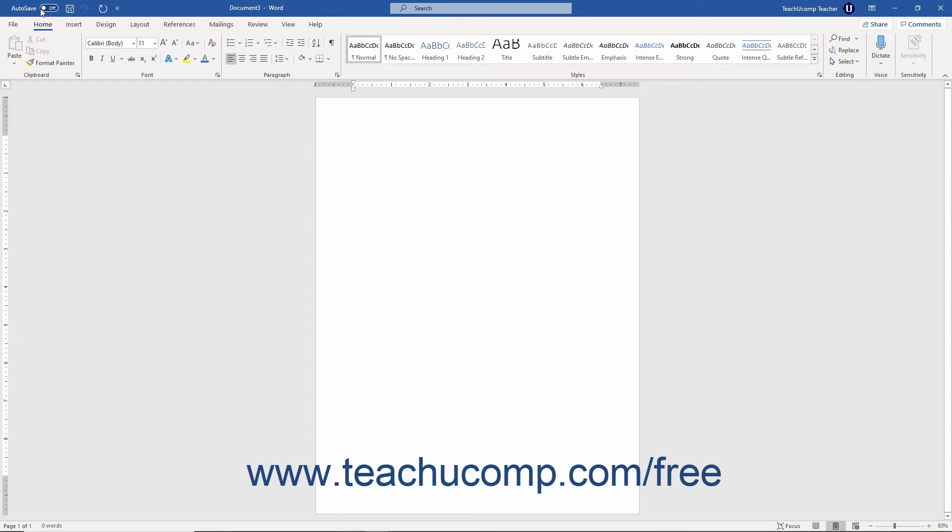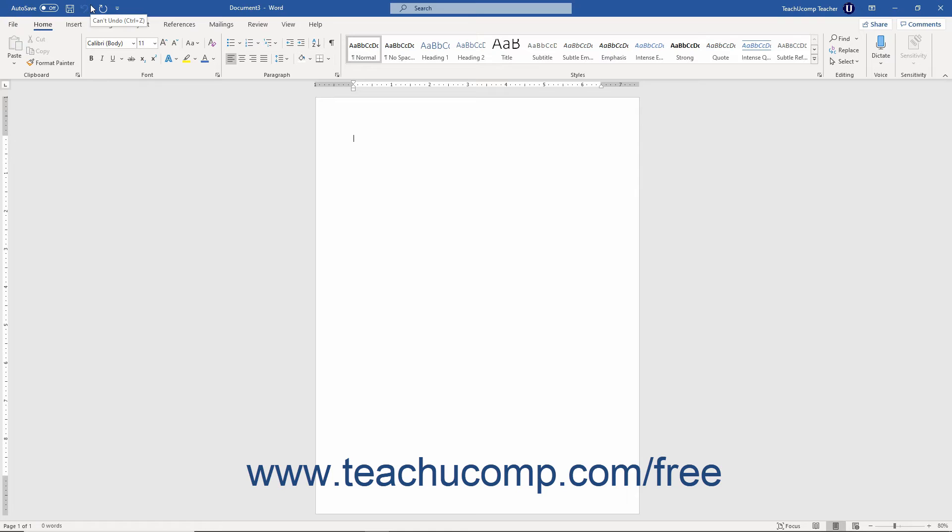Above the ribbon is the Quick Access Toolbar. You can easily add buttons to this toolbar for the commands you use most frequently and always want available. This is the only toolbar available in Word.